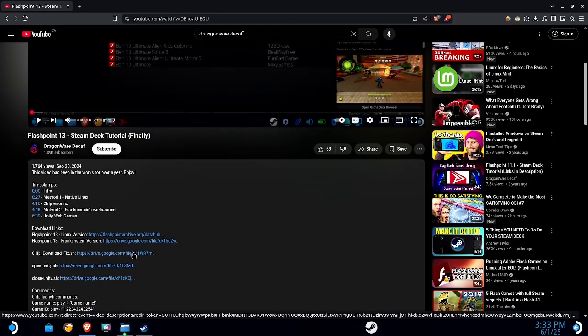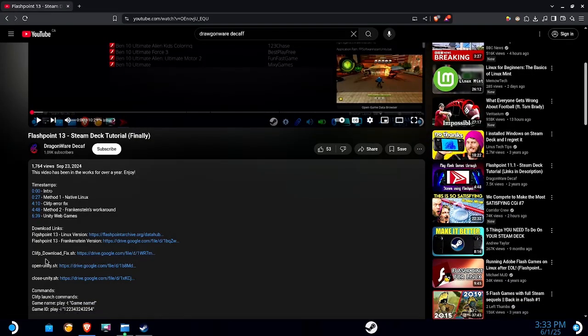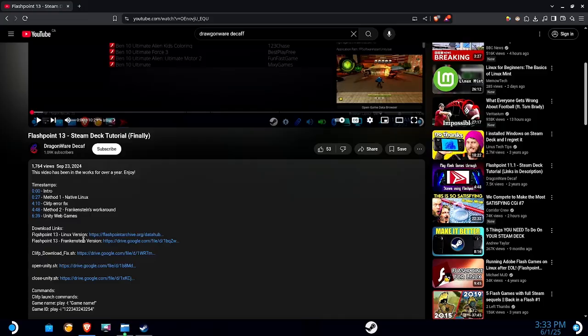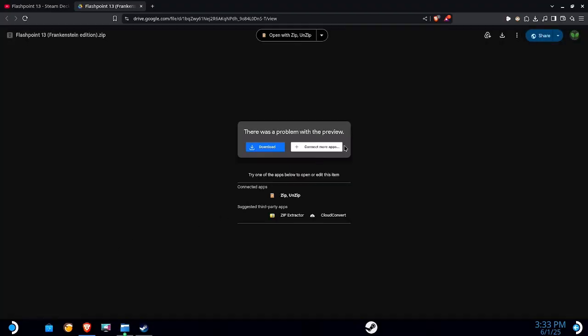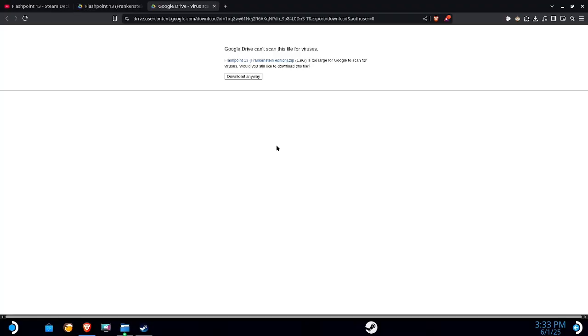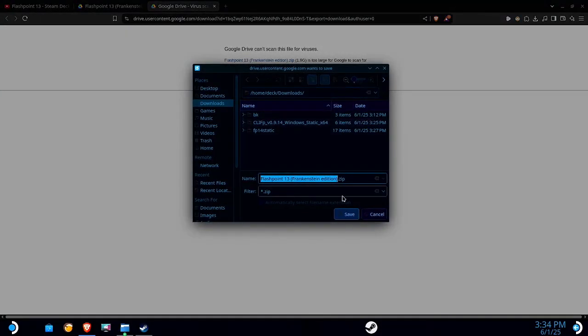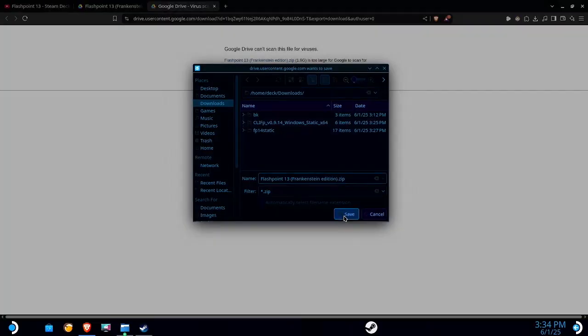So my last Flashpoint tutorial, I introduced a workaround for Unity. This is gonna work exactly the same way. So since Flashpoint 13 is no more, I do recommend downloading the Frankenstein version. Cause that is still up on my Google Drive and that is Flashpoint 13. I'm gonna go ahead and download the Frankenstein.